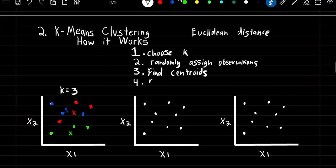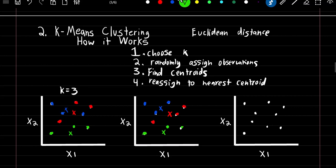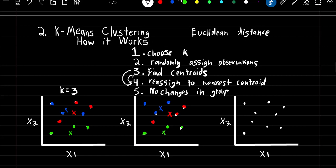Step four: we're going to reassign our observations to the nearest centroid. Our red centroid was right about here, blue over here, and green over here. So now reassigning our observations to the nearest centroid — this one would be given blue, this one blue, this one blue. These three would be given red because they're nearest to the red centroid, and then finally these three would be given green. We can see that one observation went from the red grouping to the blue grouping, so we have to run another iteration.